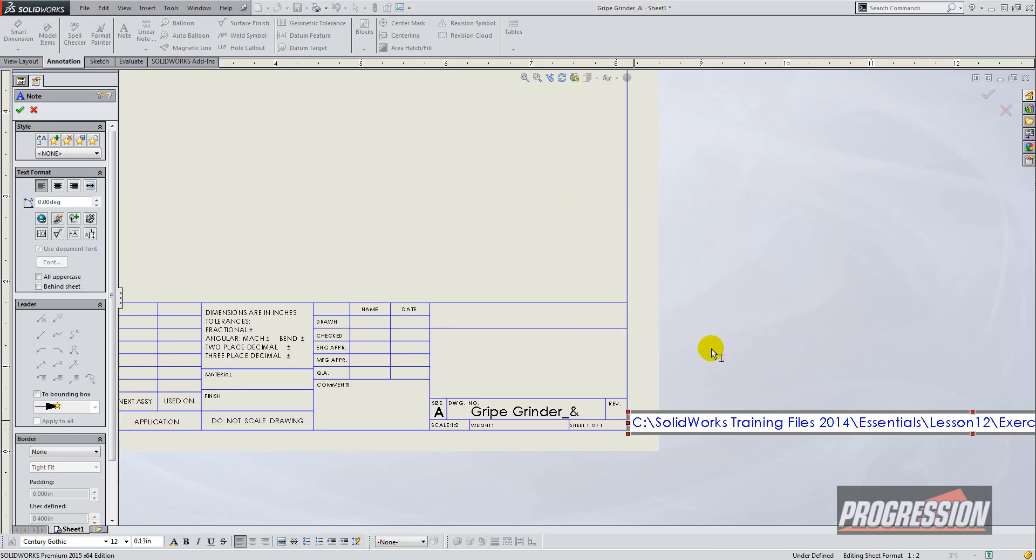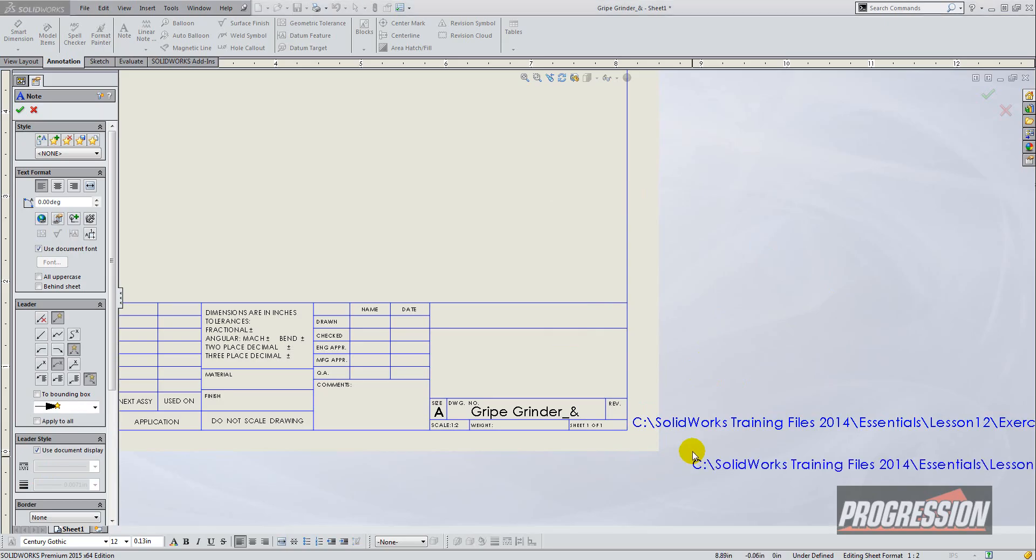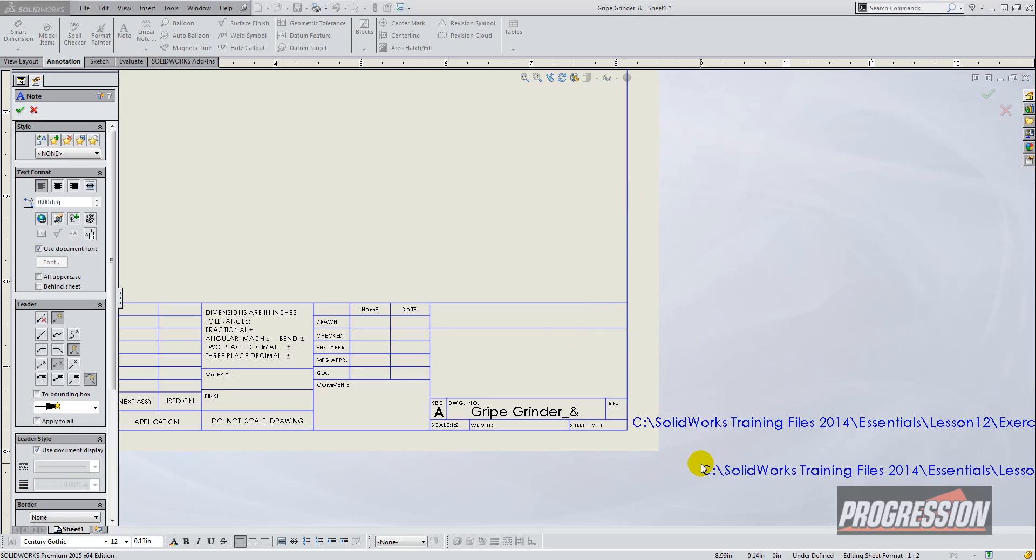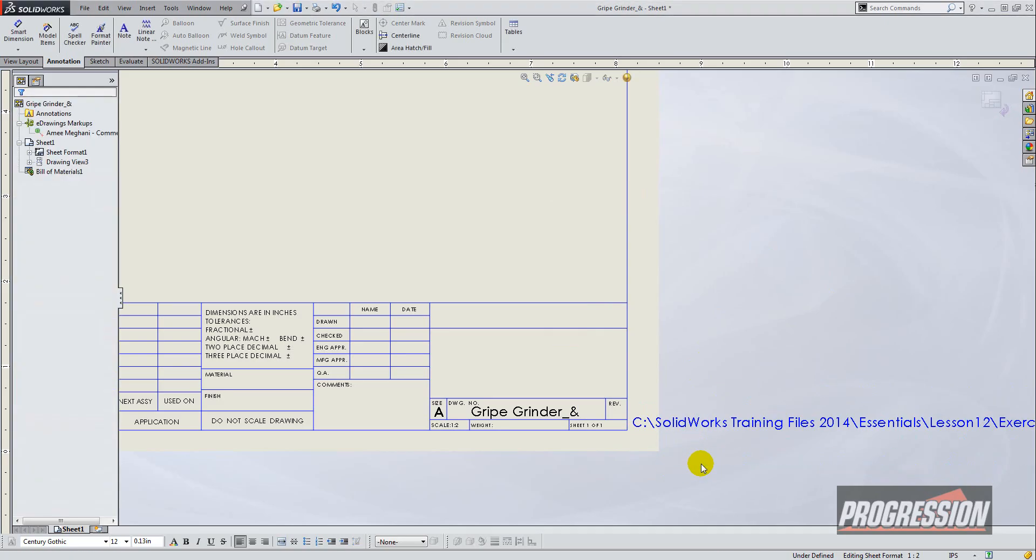Click OK and then click outside of that and SolidWorks wants to drop another item. Just hit escape.